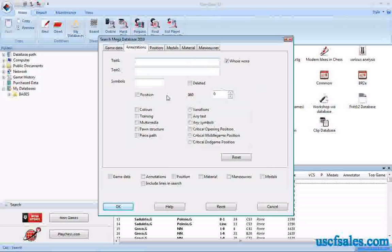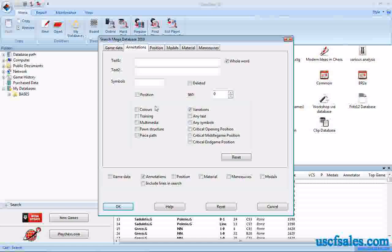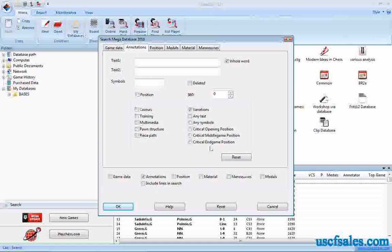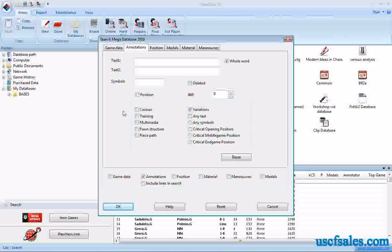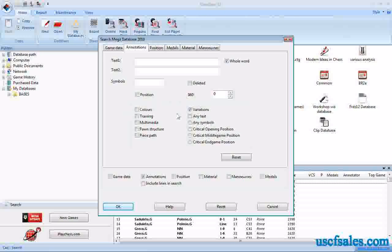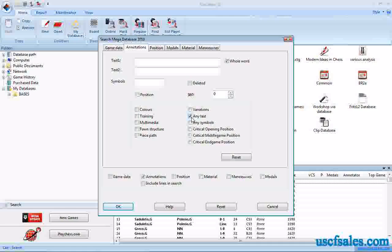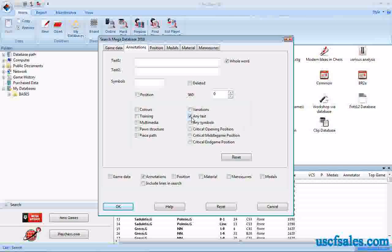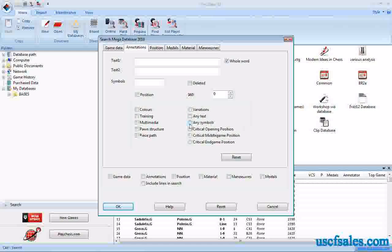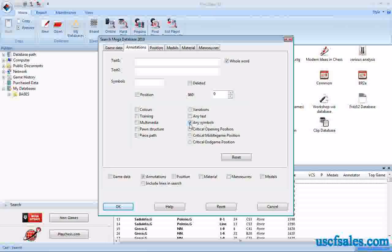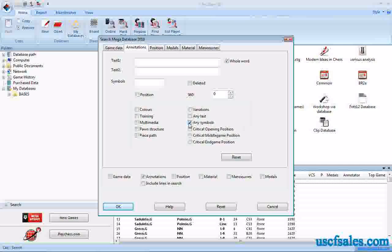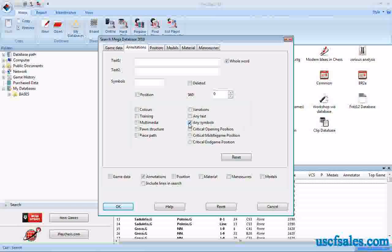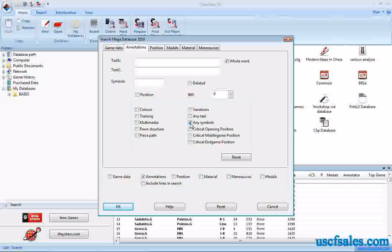There's all kinds of annotation forms in ChessBase databases. Variations is one of them. These check boxes down here allow you to search for various ChessBase annotation forms. Variations, any text, click in that box, any game that has any written text in the notes will come up, any symbols. ChessBase does use informant symbology, the basic standard international language of chess. ChessBase does use those symbols, so games with any symbols will come up if you check this.